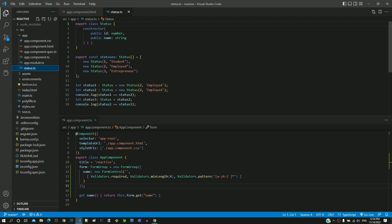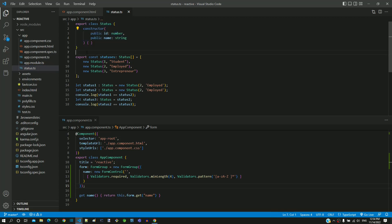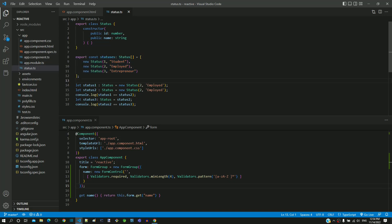This file contains the definition of a model class for status and creation of an array of status objects. The data in the status objects array is what will be used to display the options in the status dropdown list.